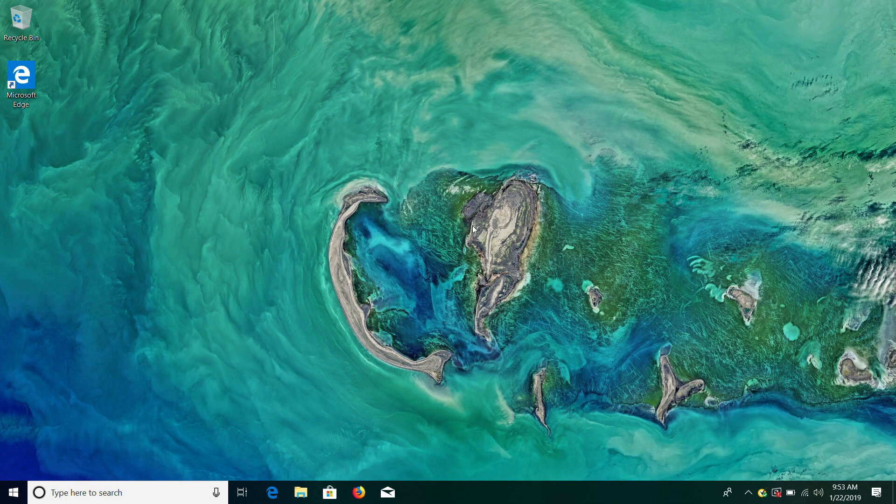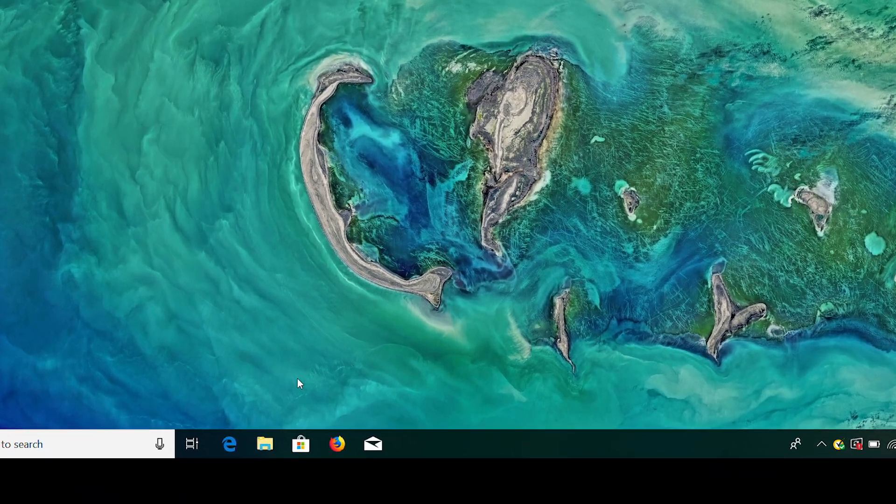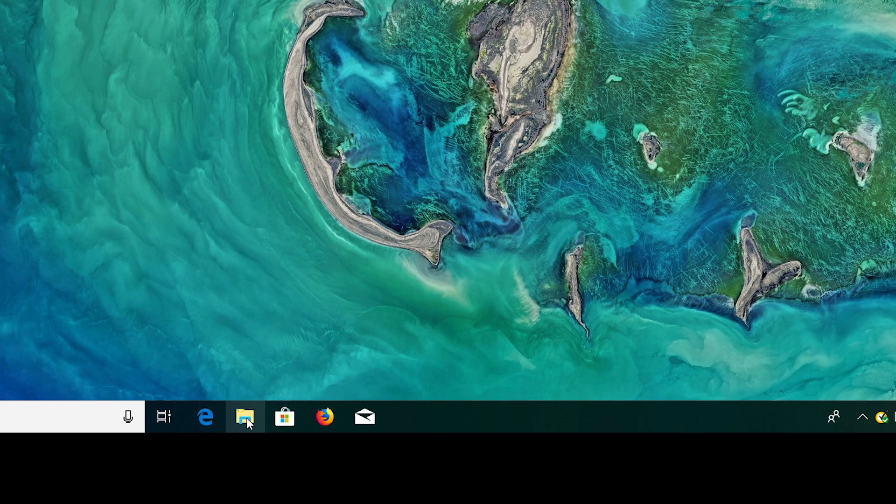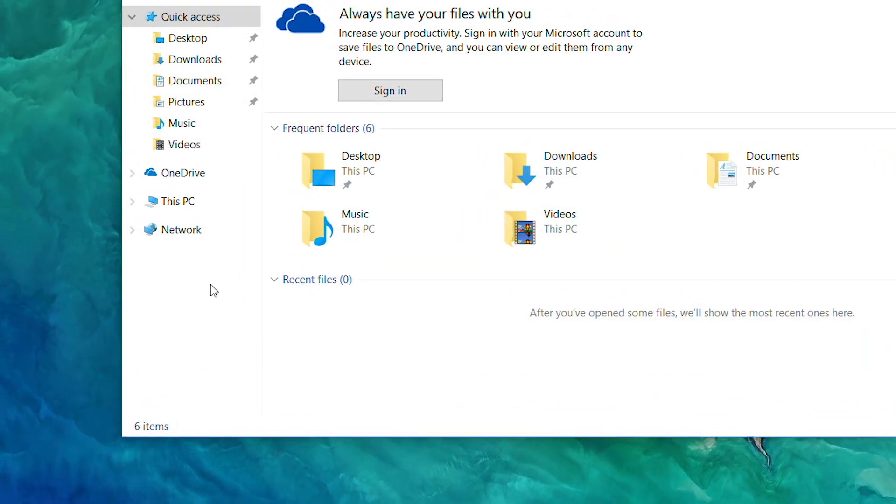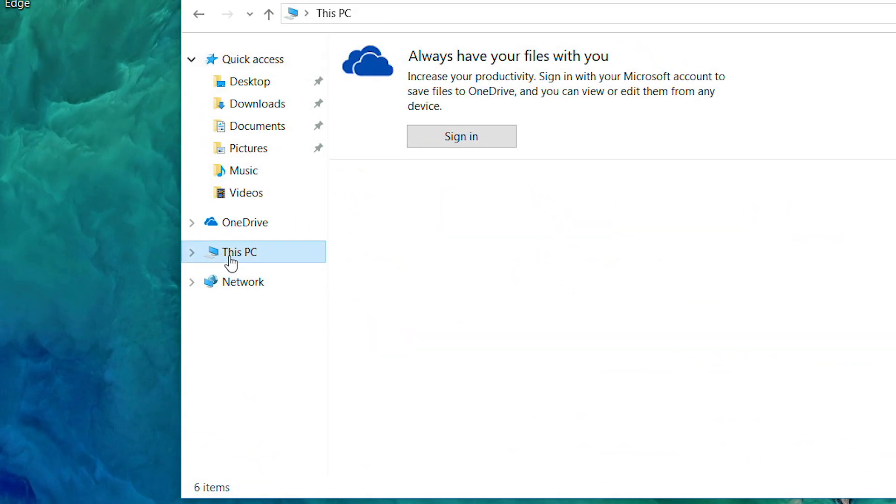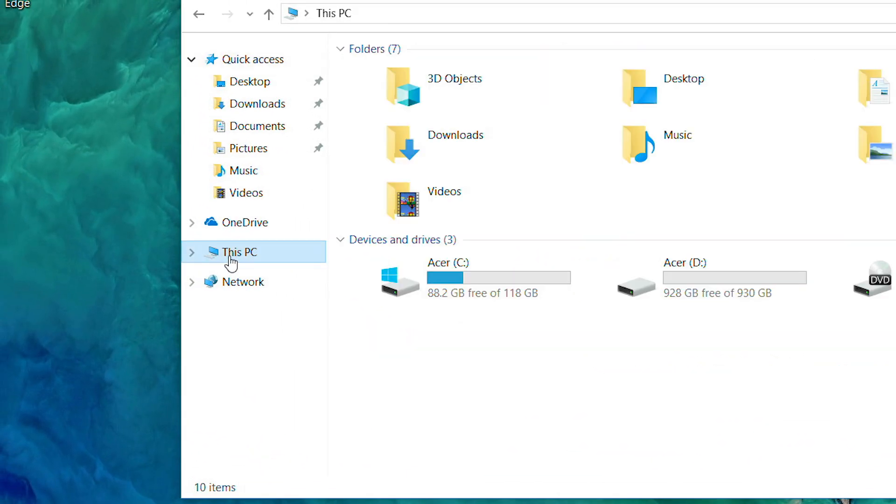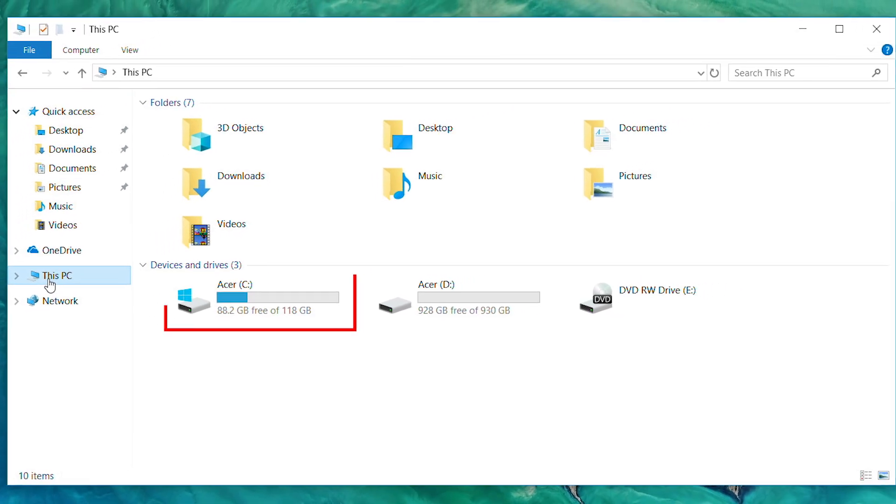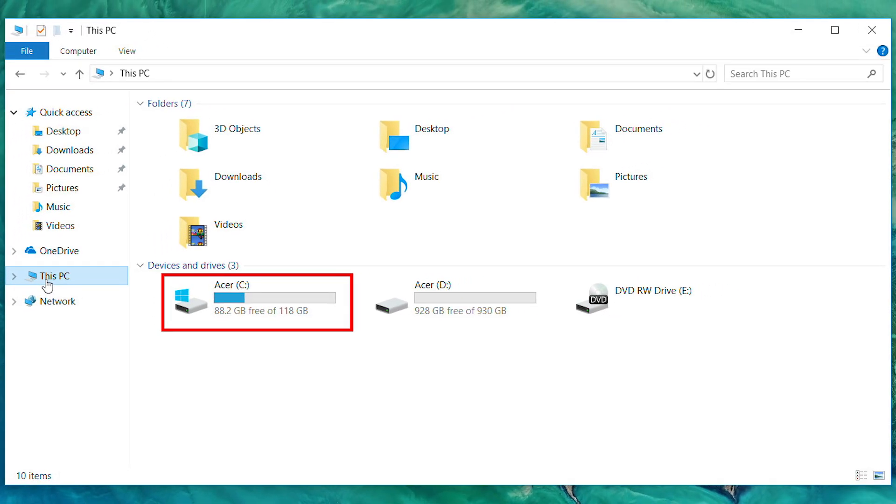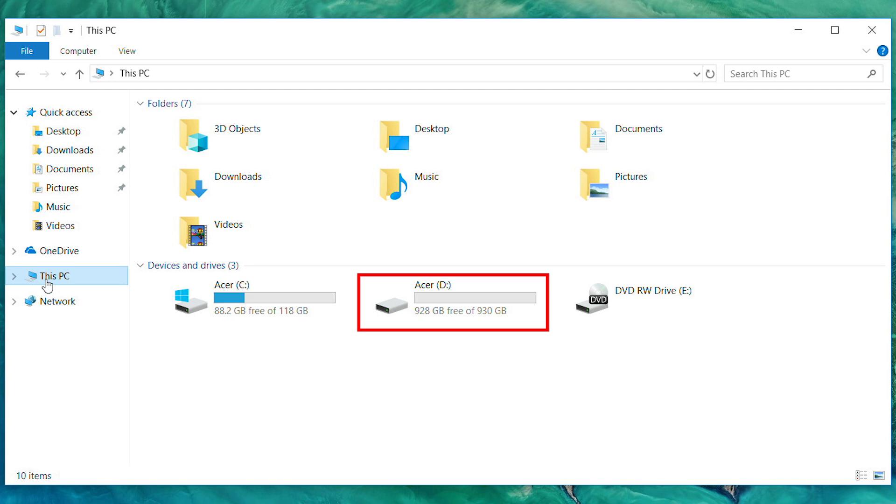Once your computer is back in Windows, click this folder icon to open File Explorer. And in the left column, click this PC. You should have two drives now. The C drive is your new M.2 drive and the D drive is your old hard drive.